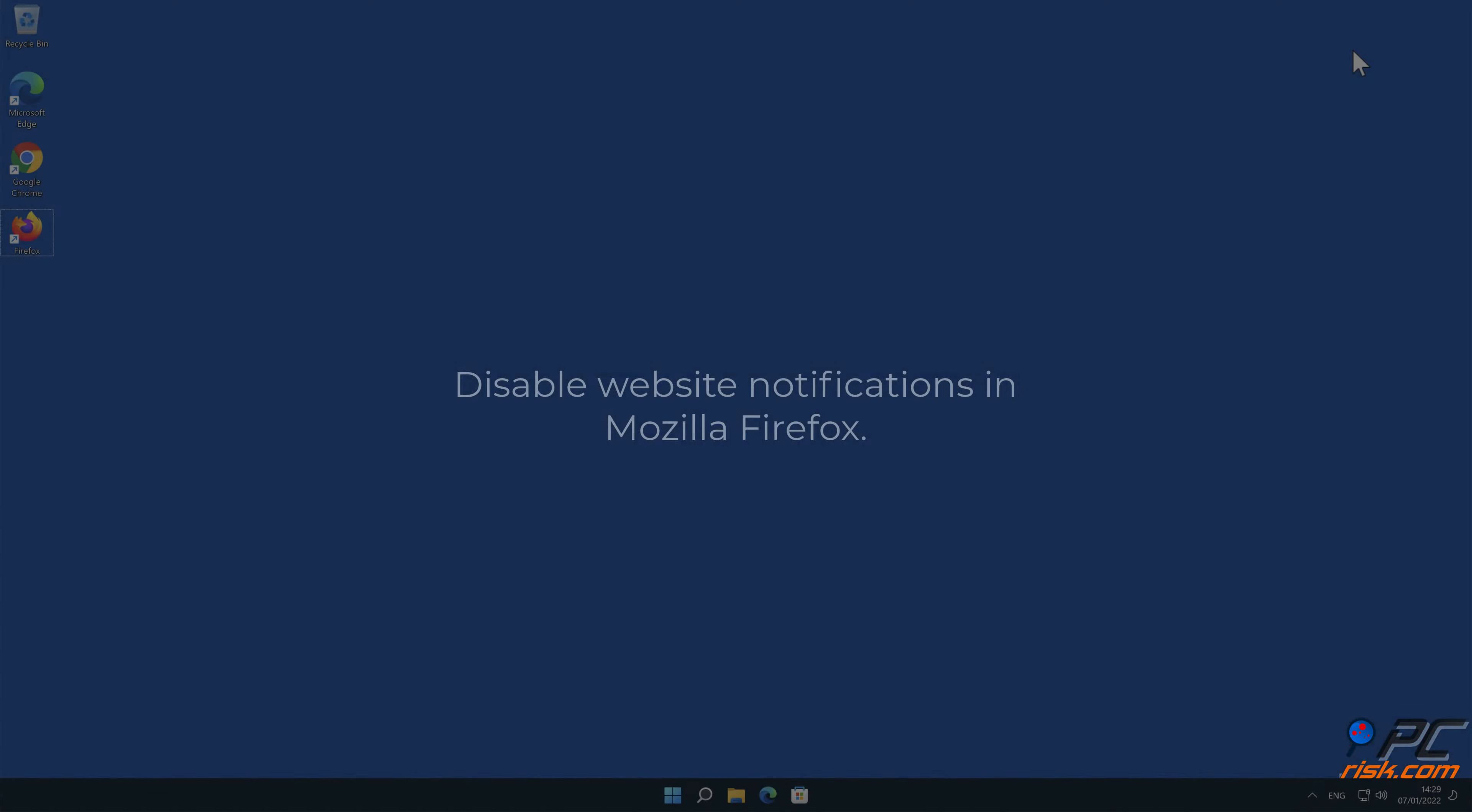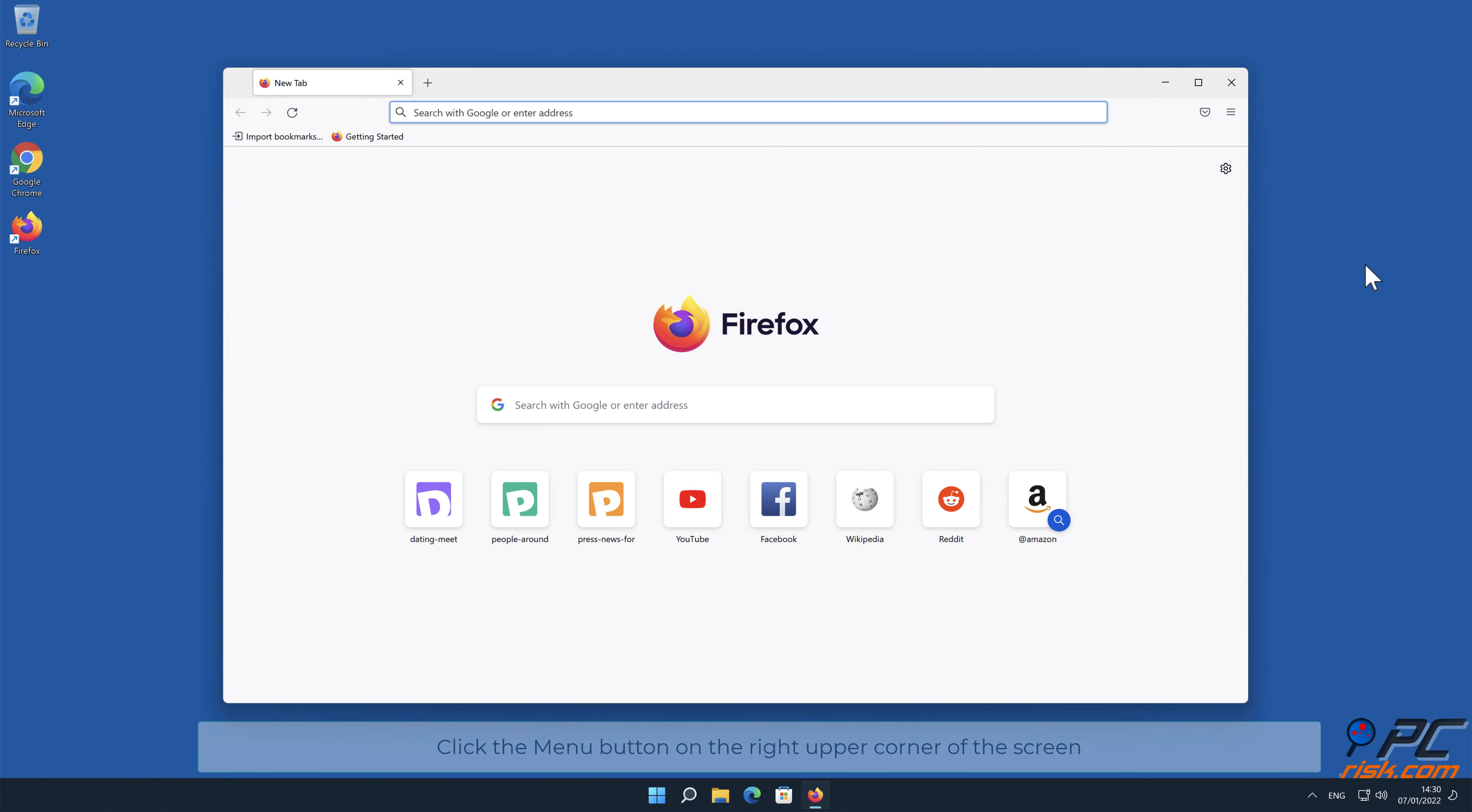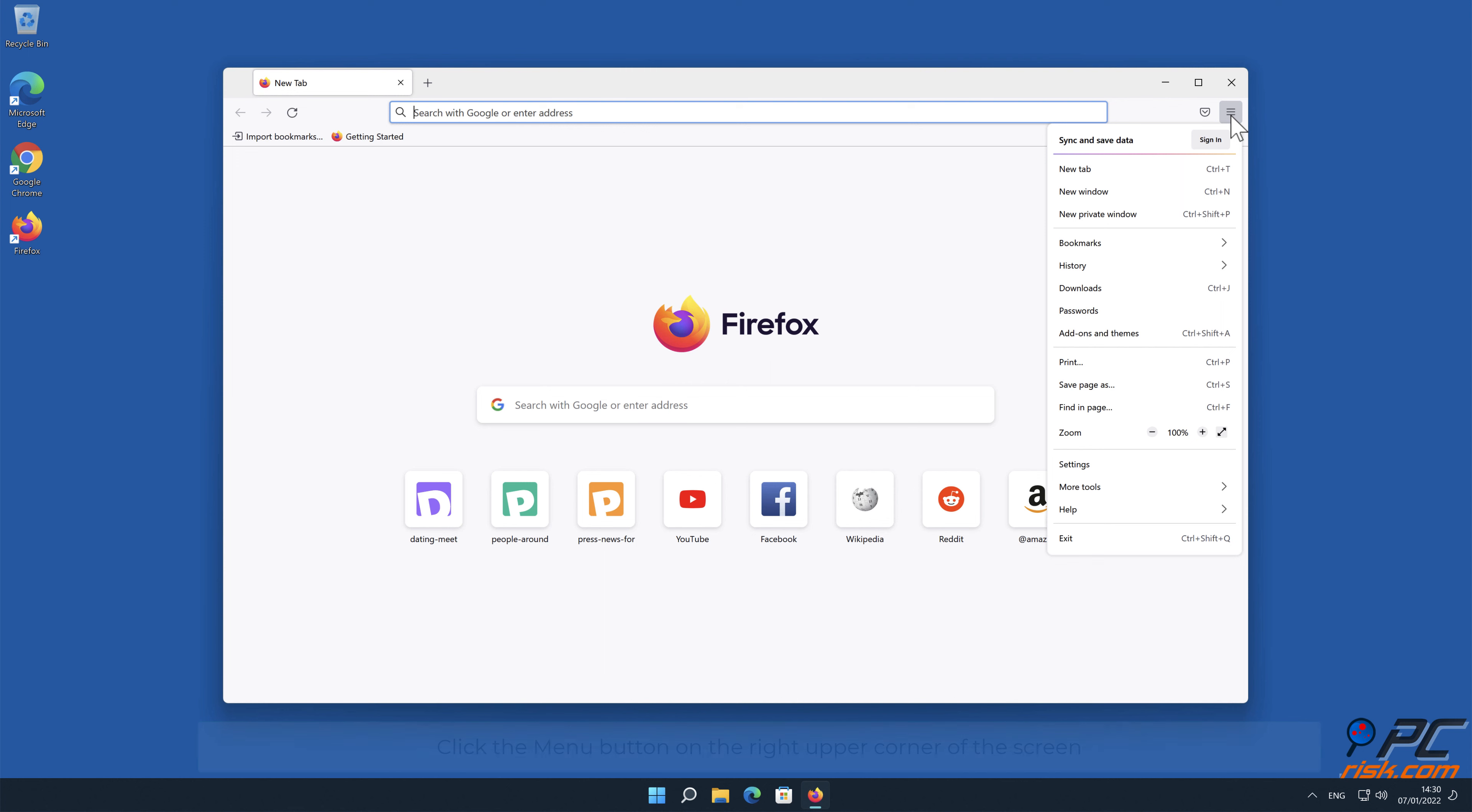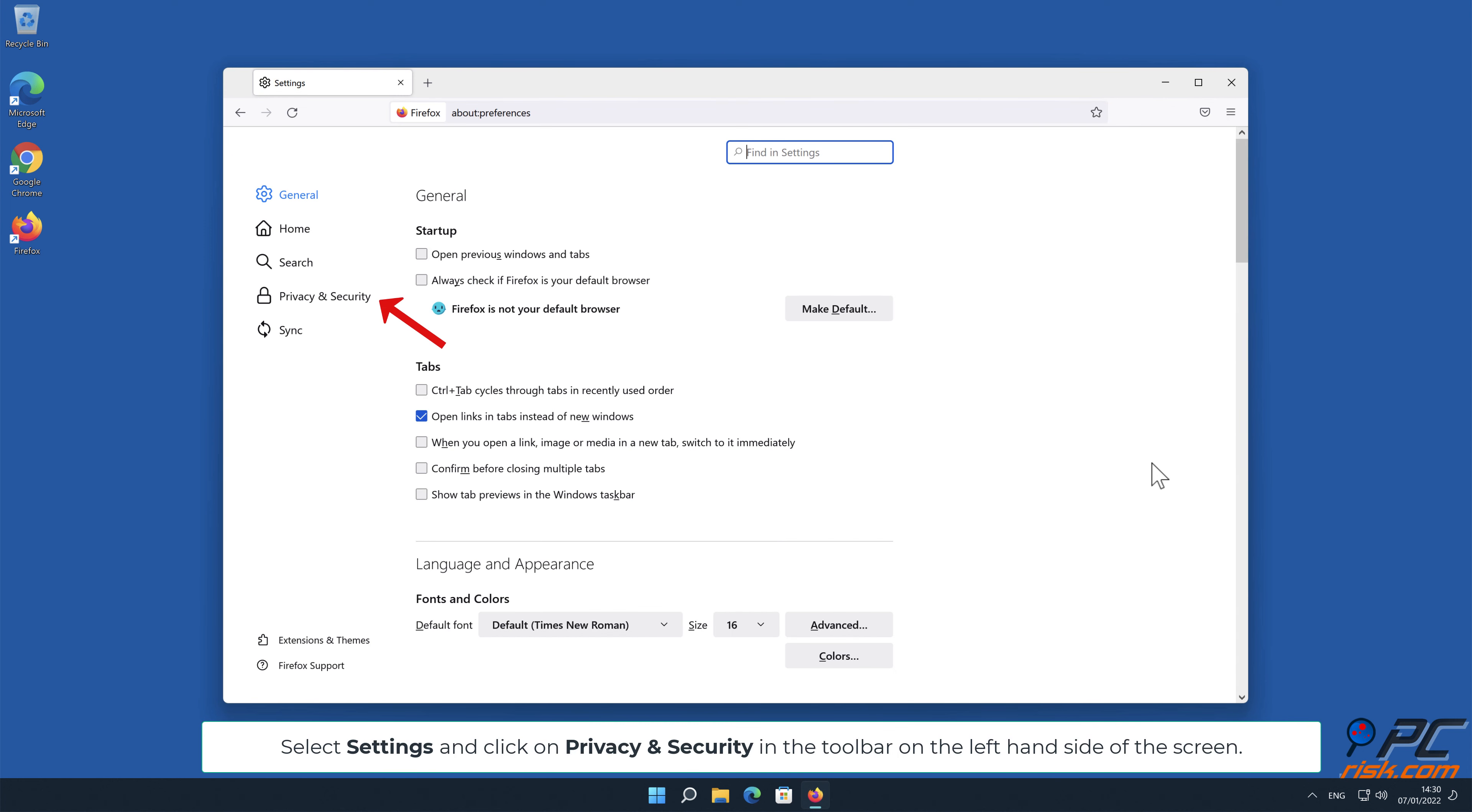How to disable website notifications in Mozilla Firefox? Click the menu button, on the right upper corner of the screen. Select settings, and click on privacy and security in the toolbar, on the left hand side of the screen.